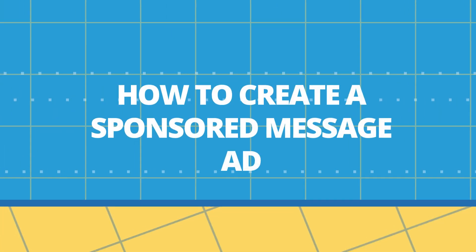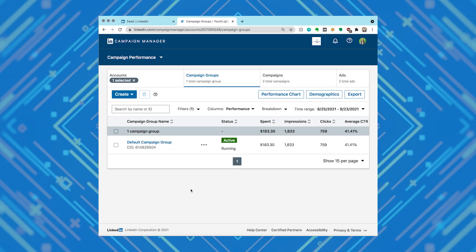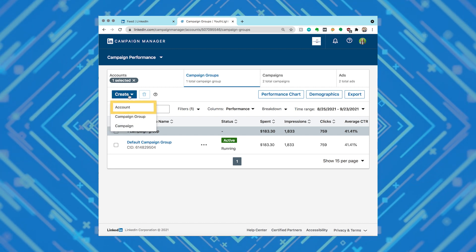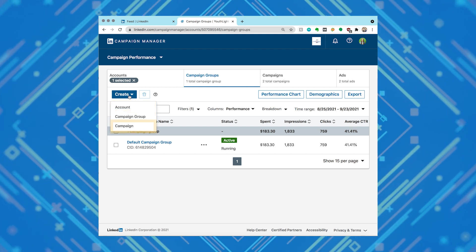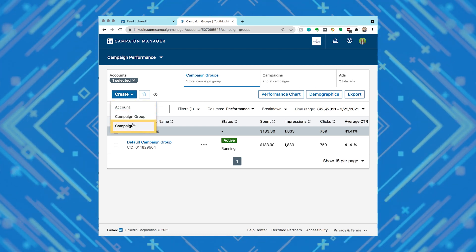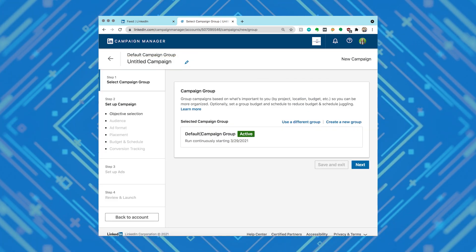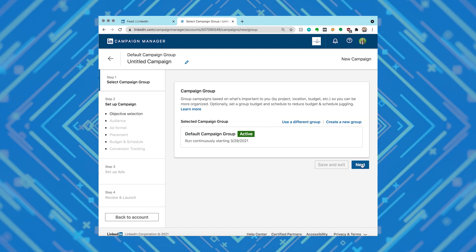Let me show you how to set up your sponsored messaging ads. Sign in to your campaign manager and click the correct account name and campaign group. If you don't have an account or want to create a new one with new billing information, click create an account. If you don't have a campaign group, you can create one here. Click the create campaign button below the accounts tab, add a campaign name by clicking the edit icon, confirm your selected campaign group, and click next.